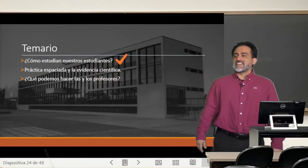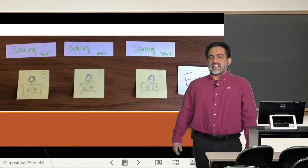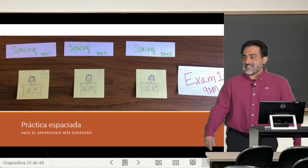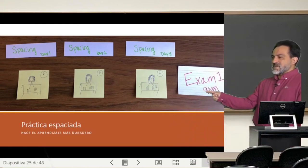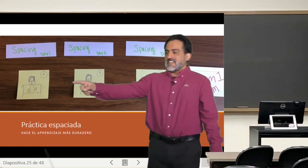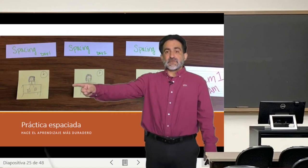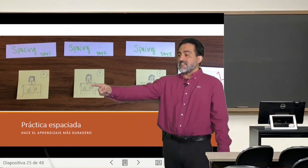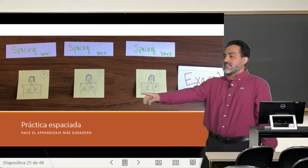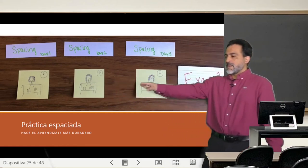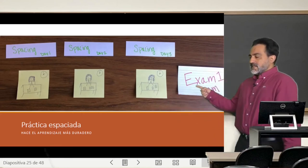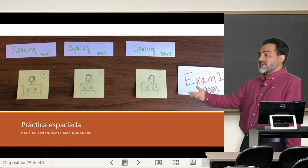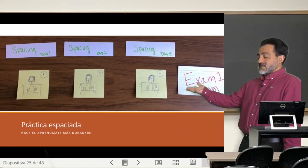Ahora vamos a hablar un poco de la evidencia científica que hay de esto. En resumen, la práctica espacial, es decir, si tenemos una prueba de una unidad, consiste en dividir las sesiones de estudio, los contenidos, las habilidades de lo que estemos enseñando en distintas etapas y a distintos tiempos. Y así el aprendizaje y las habilidades que queremos enseñar se hacen más duraderas.